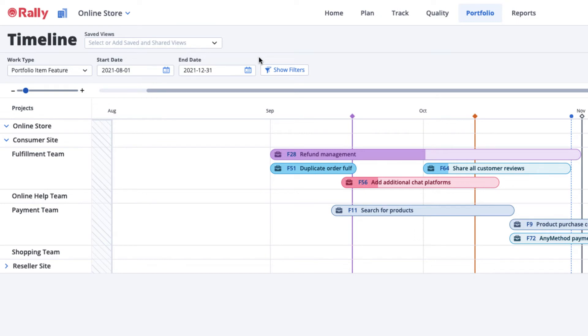Note that if a Portfolio Item doesn't have a planned start date and a planned end date, it won't appear on the Timeline page.